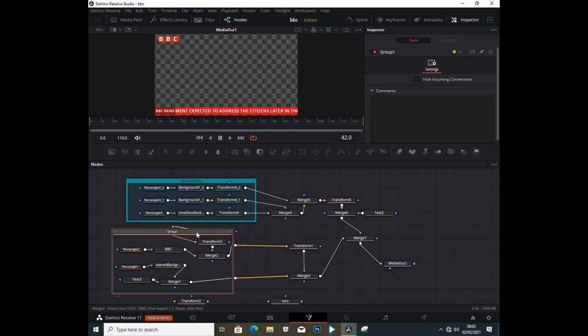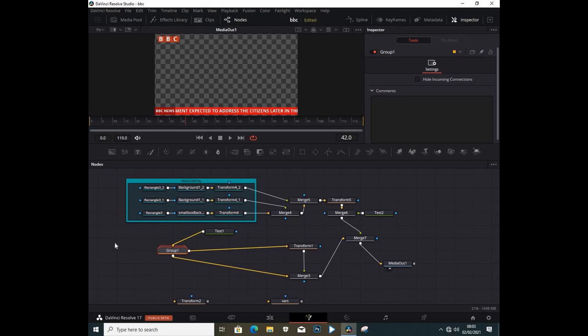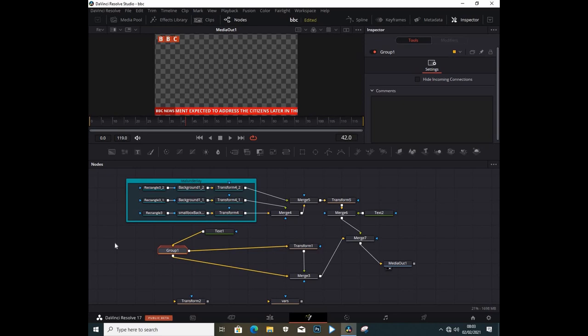So this is the main difference between a group and an underlay. With an underlay, you can see what is inside and you can move it around. In a group you can also move things around, but to see what's inside you have to double-click. You choose for yourself what works best, but for me underlay works best because I can see what I'm doing and I can separate things using colors.